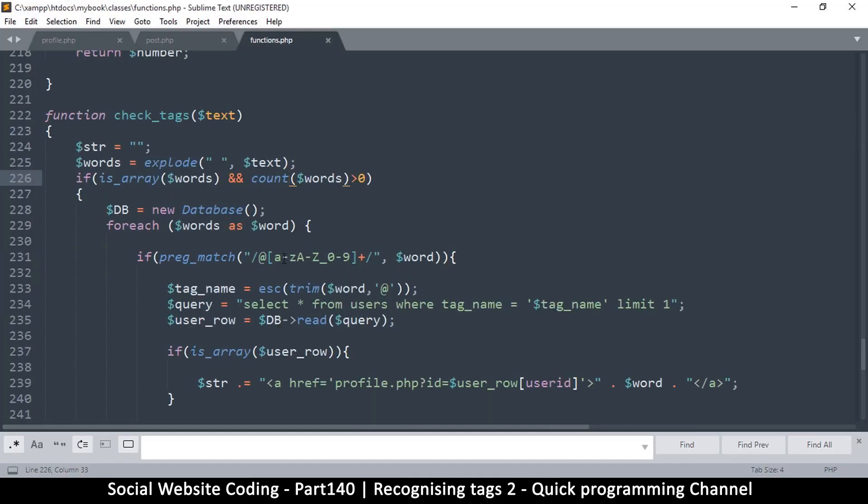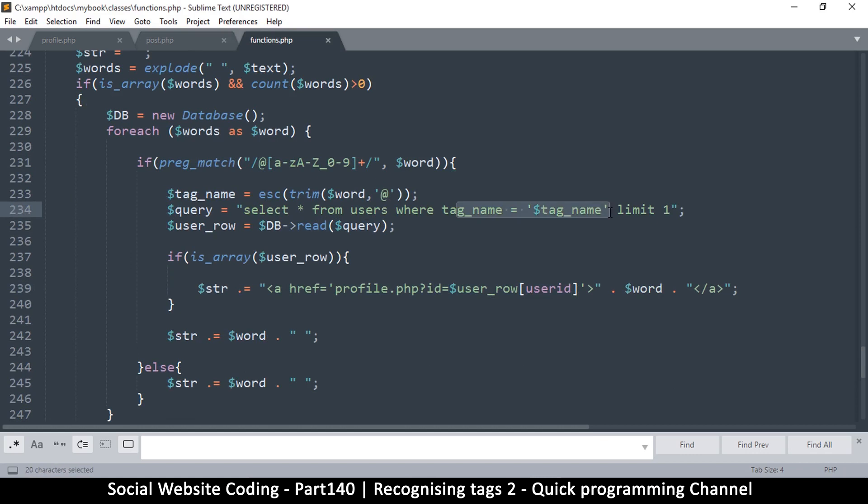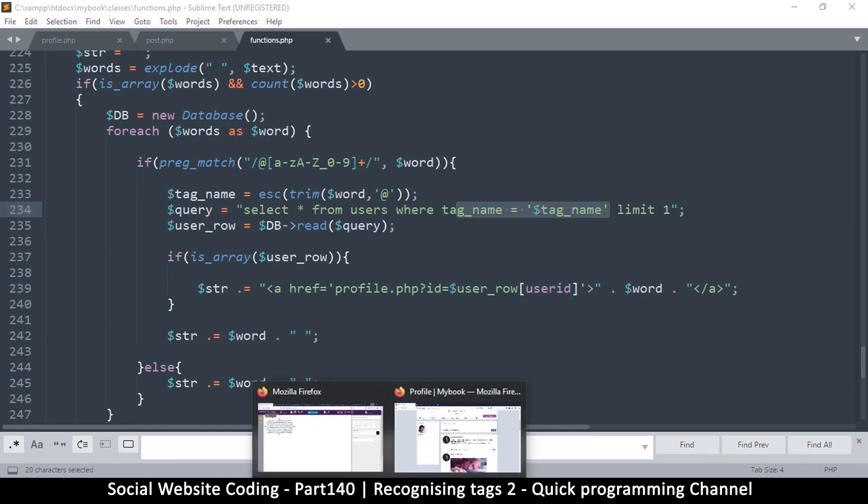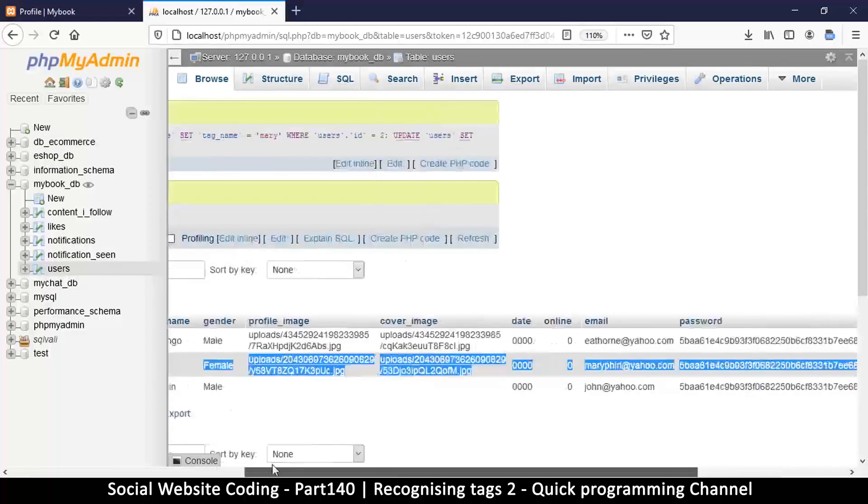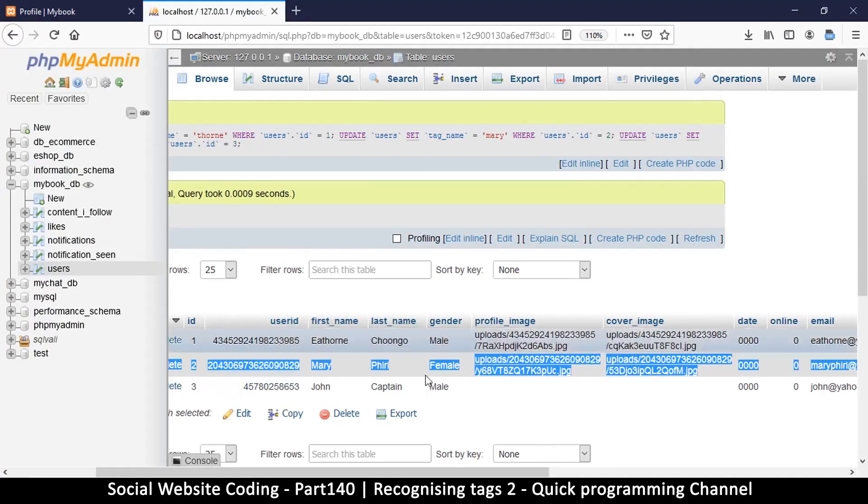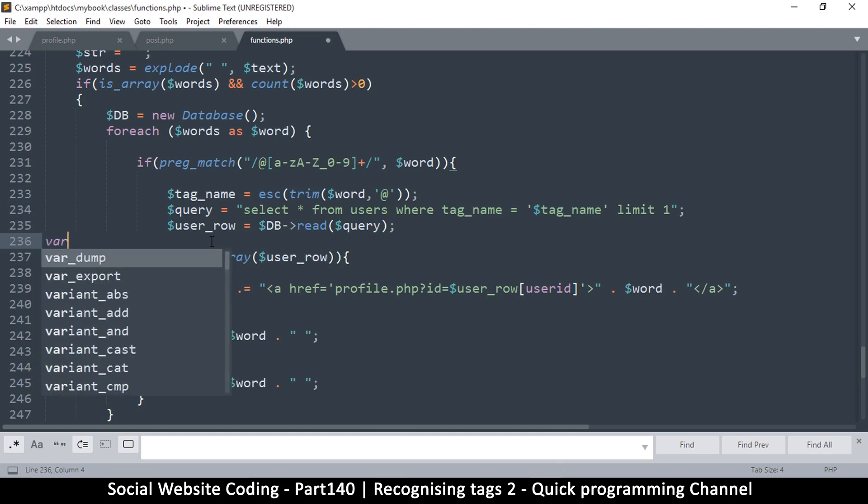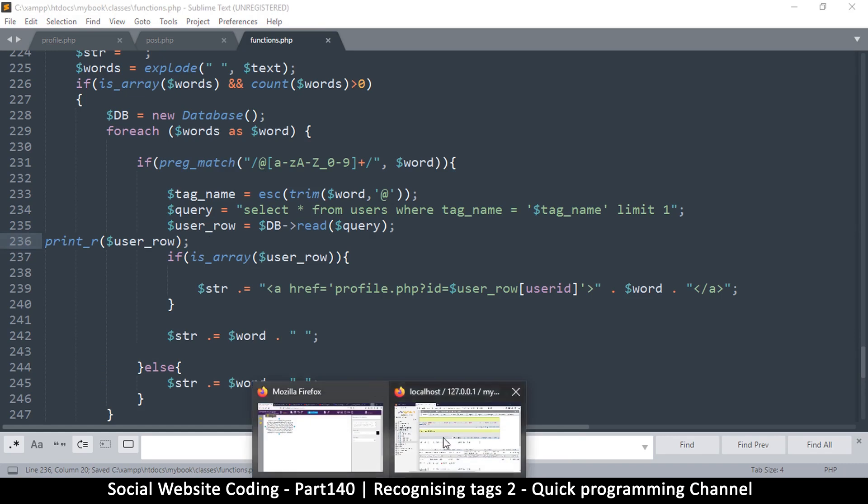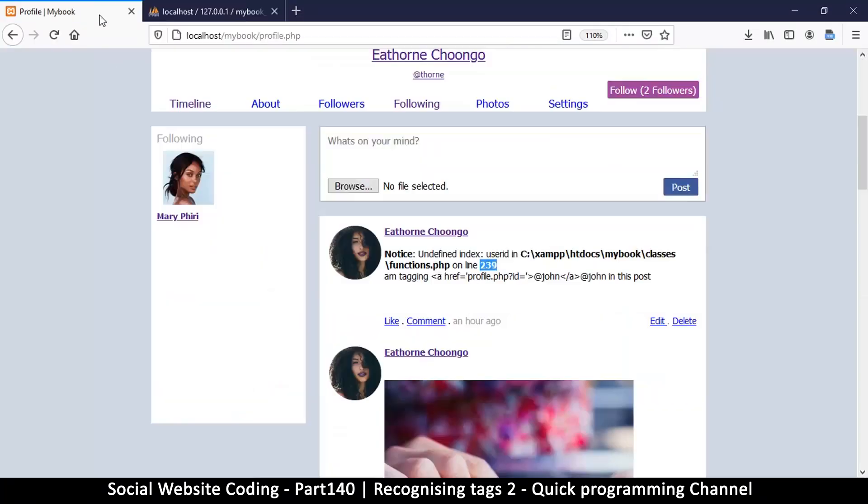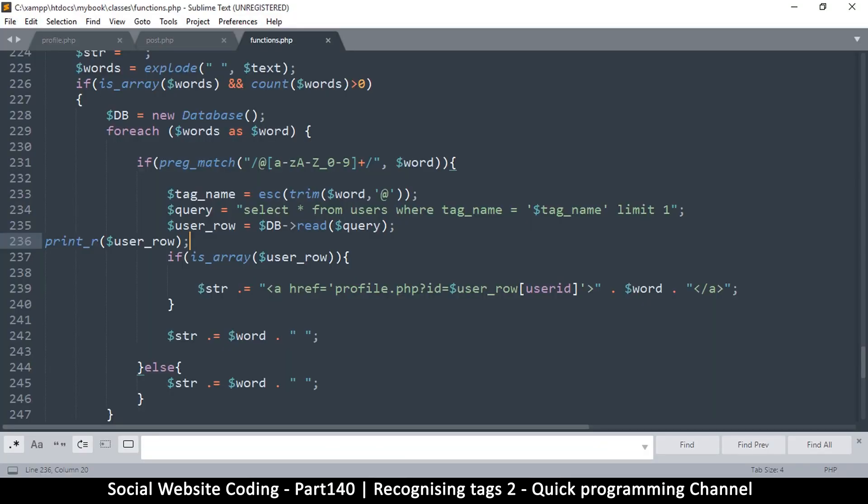Let's go to functions 239. User_ID is undefined. Tag name, tag name. If we go to our database we do have a user_ID there. The first thing we can do is check what we're actually returning. Let me print the readable version of the row so we can see what's going on.